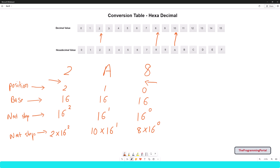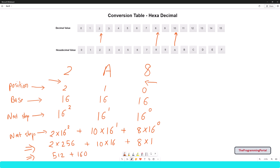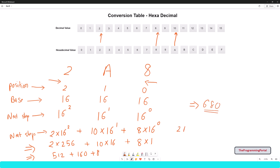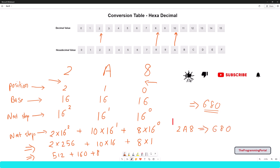The final step is to add each one of them and that is your decimal value. So it will be 2 into 256, plus 10 into 16, plus 8 into 1. Anything raised to 0 is 1. So it will be 512 plus 160 plus 8, which equals 680. So for hexadecimal 2A8, we have a decimal number 680 — that is the correct output.